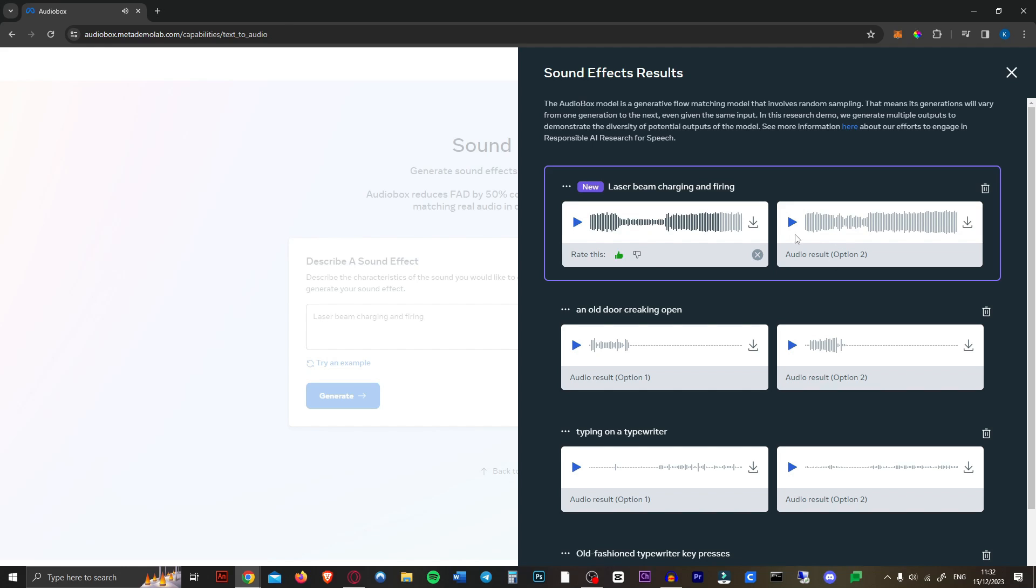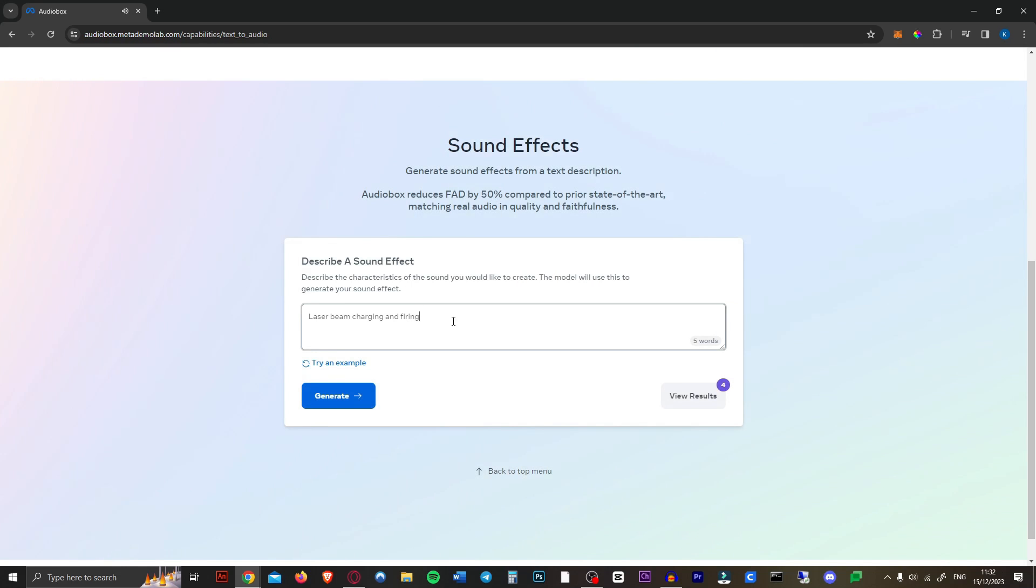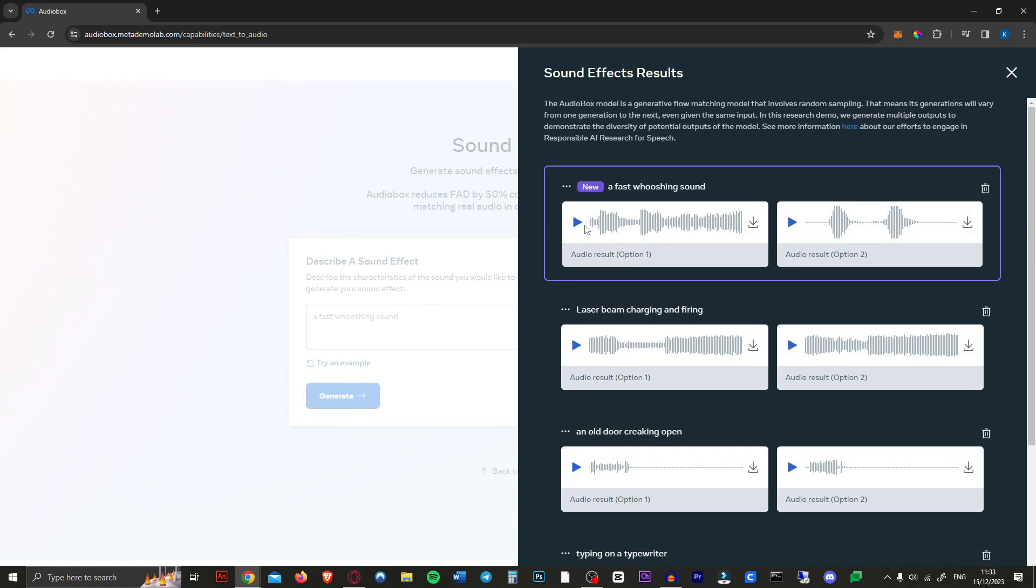That's not my idea of a laser beam charging and firing. I guess that's a very weird prompt, though. So what I often need in my videos is a whooshing sound. How about this? A fast whooshing air sound. Maybe just a fast whooshing sound.